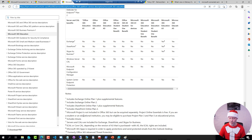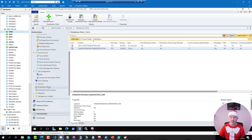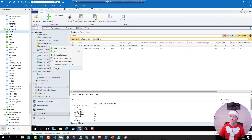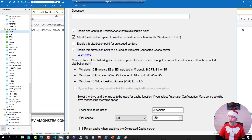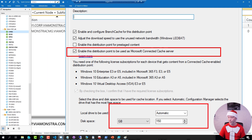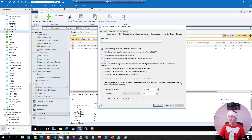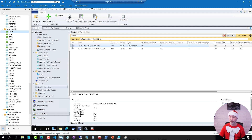In terms of setting up a distribution point for Connected Cache, it's very simple. You go to your site server, go to one of your distribution points, and configure it to be a cache server. You define the space — I usually set it to anything between 100 and 150 GB; you usually don't need more. Behind the scenes, every time a client downloads content, it gets downloaded to the cache itself.